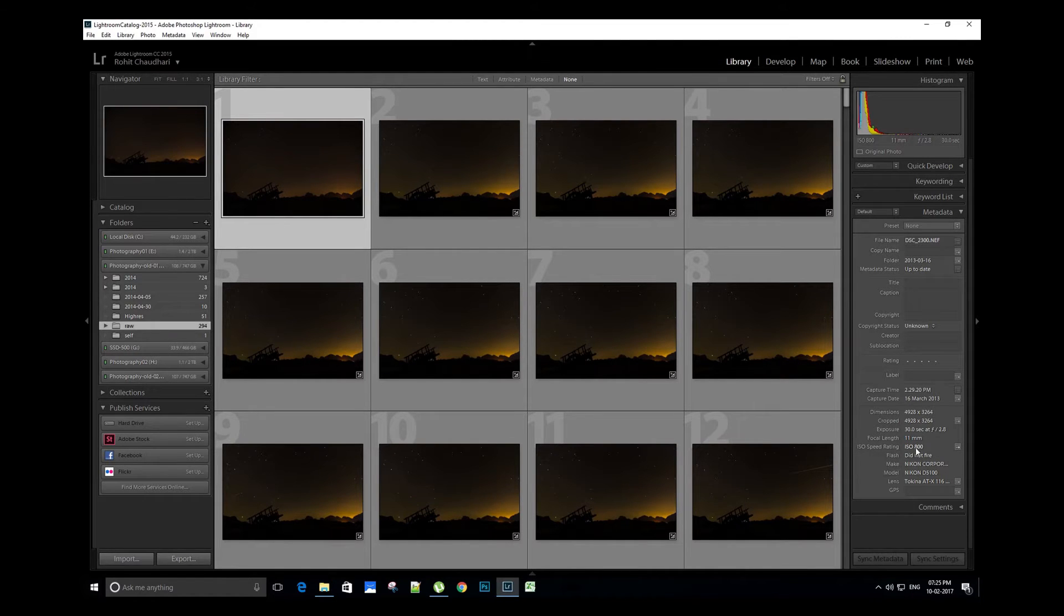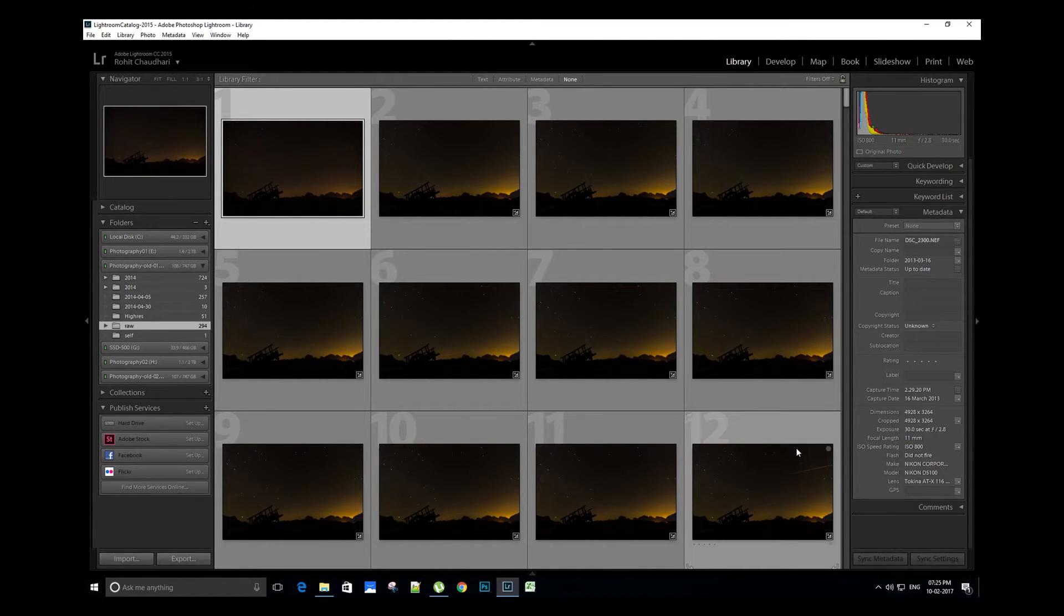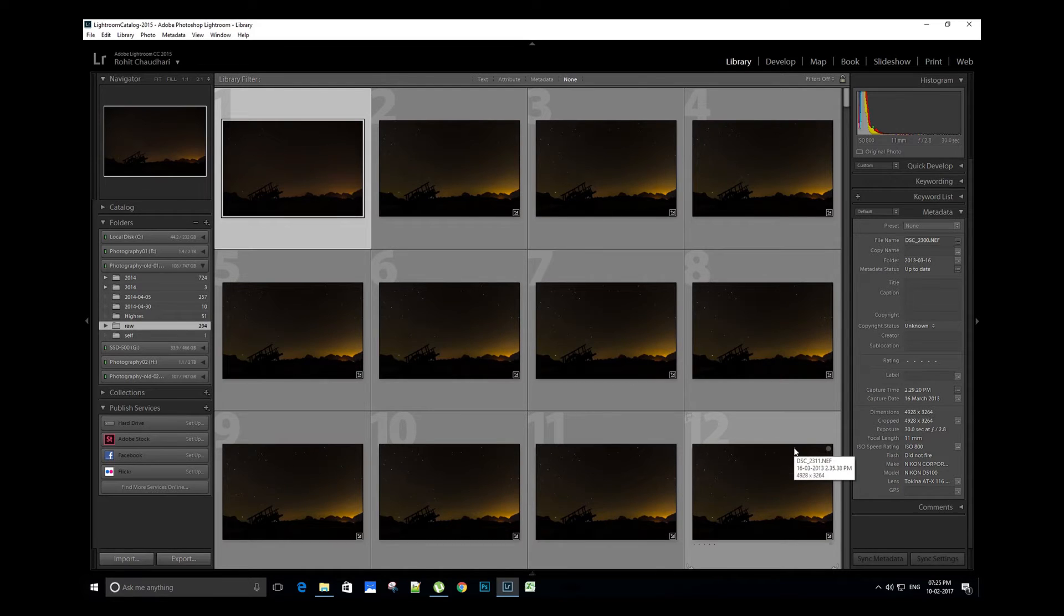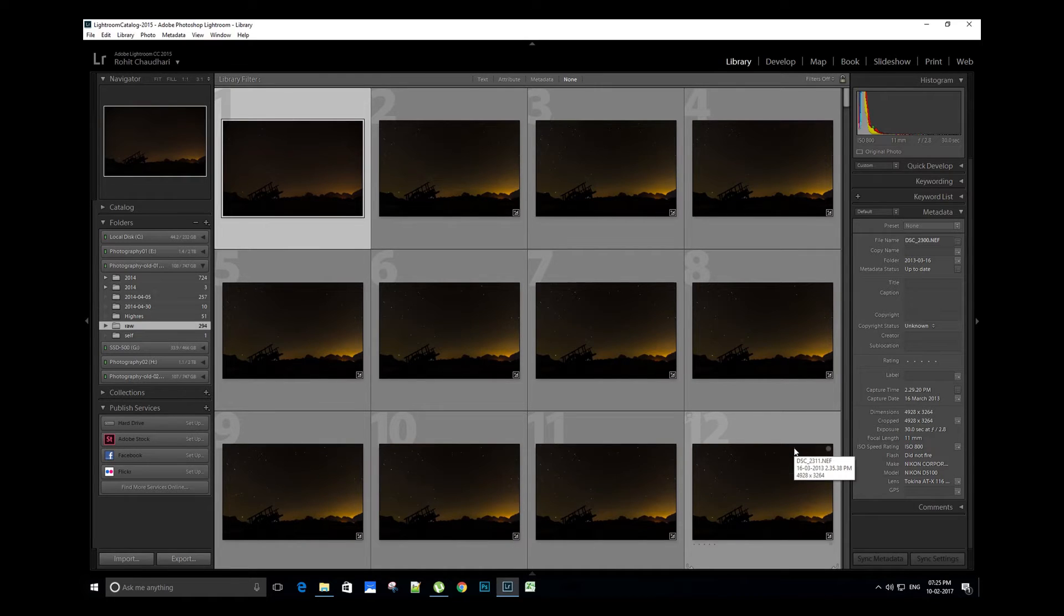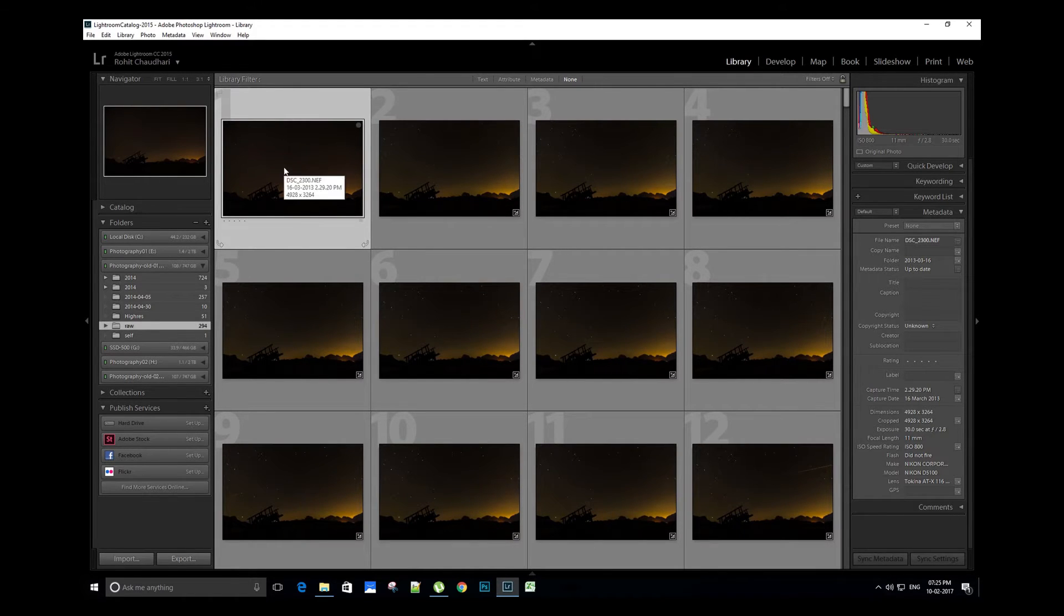We will now edit the first image in the sequence and then sync the settings of this image with the remaining images. Let's select the image and head over to the develop module where we will do the basic editing.